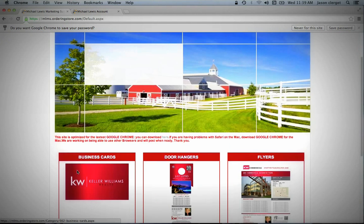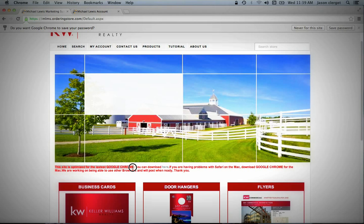But for now, we're going to want to ignore all of that. The first thing you're going to want to do is come down underneath this nice image of this farmhouse and look at this text here. This site is optimized for the latest version of Google Chrome. Now this is really important.